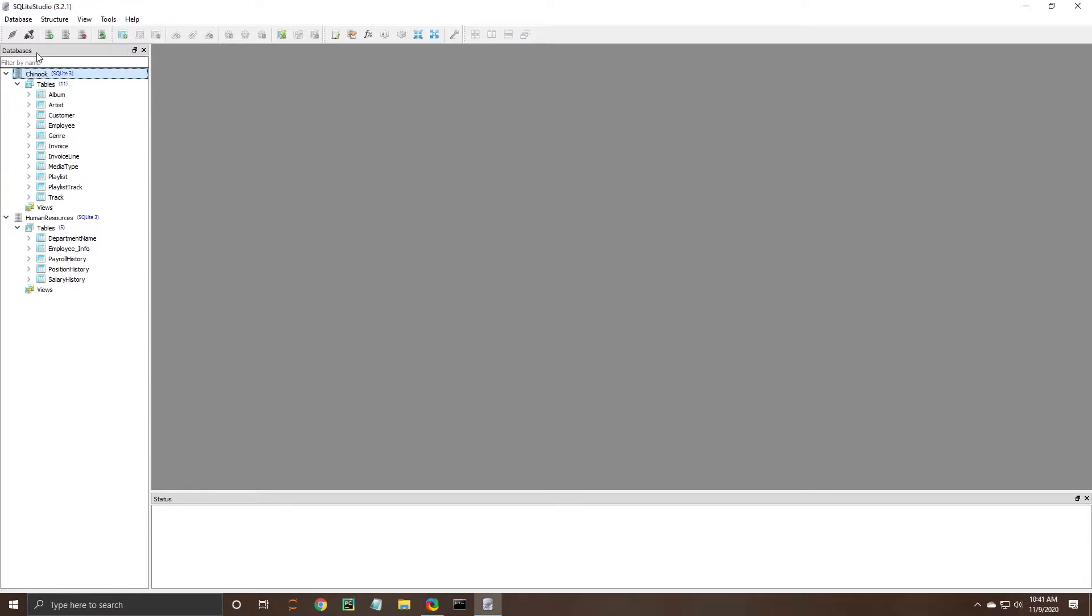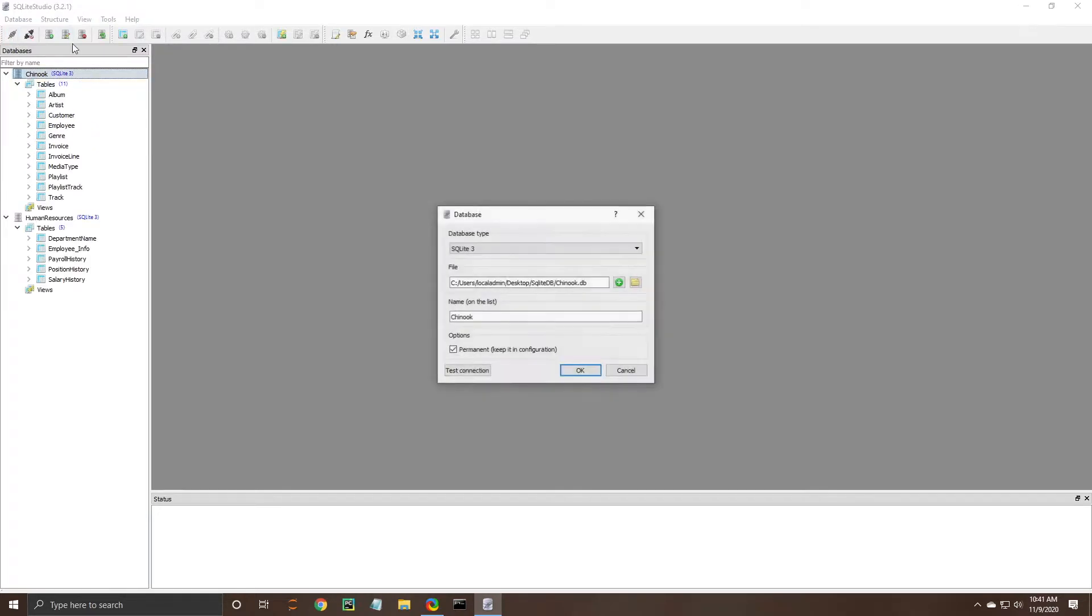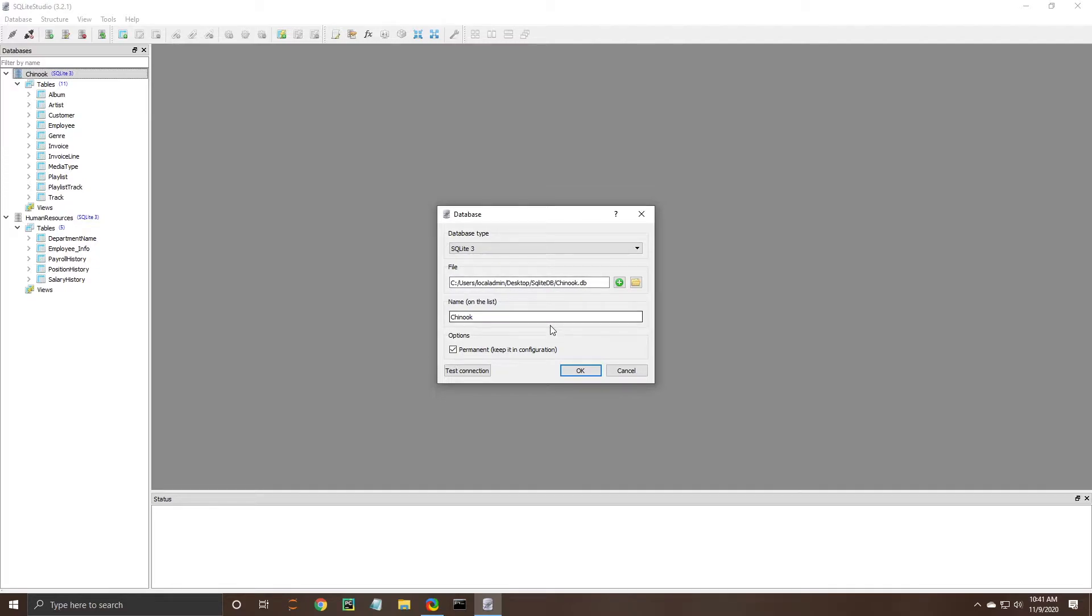So you can kind of see how that works here with disconnecting, connecting, and then if I wanted to edit this one I can change where the file is located. Sometimes if the database file needs to move somewhere else you'll need to reconnect it here and move it over.